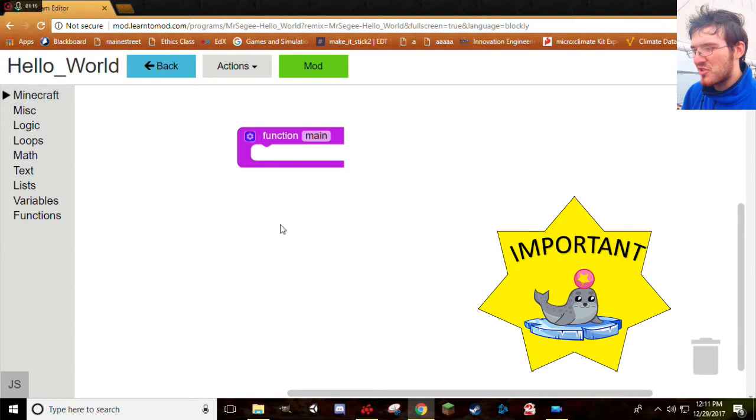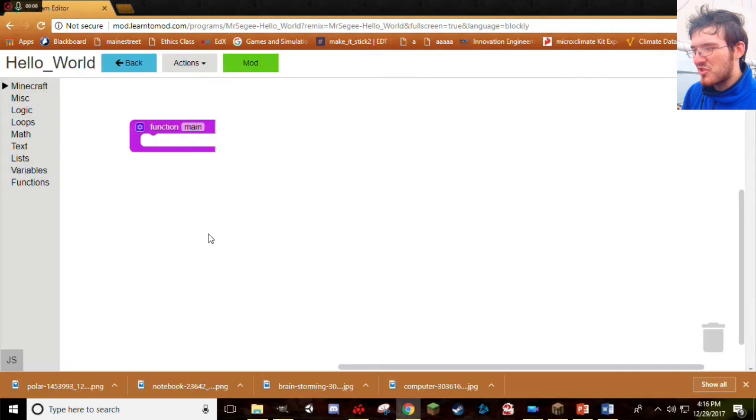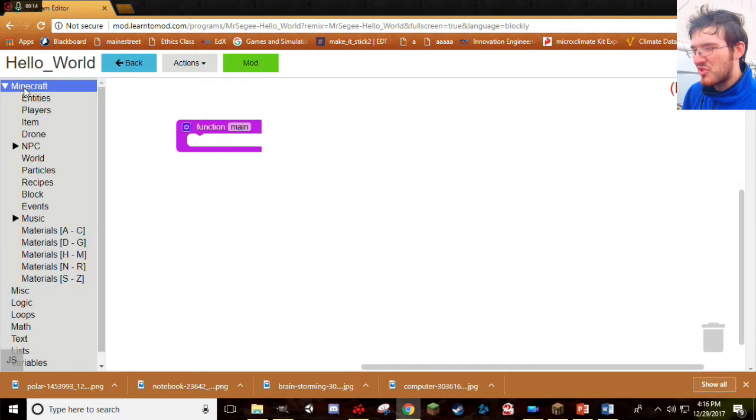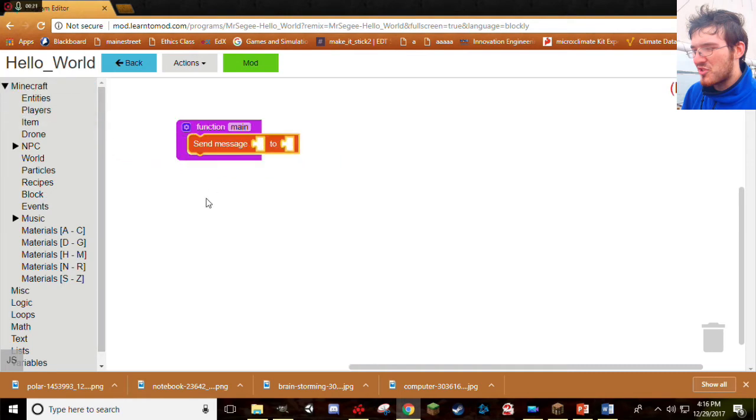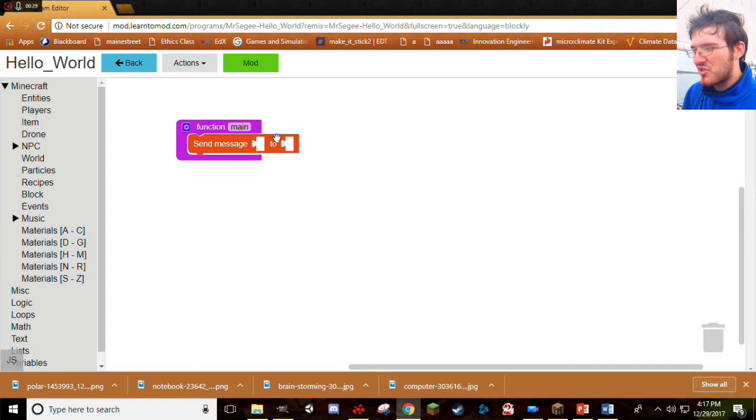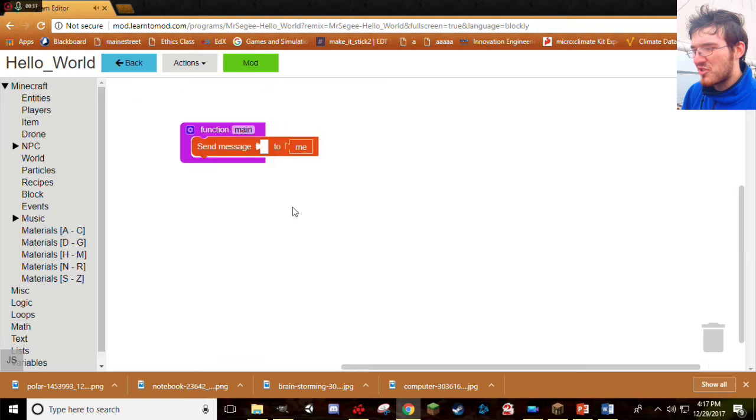So, we're going to make a pretty simple mod now. We're going to make the computer send us a message. So, we've got our main function right here. So, let's go ahead and grab a message block. Right under the Minecraft tab, you'll find a bunch of other tabs. Go ahead under the Players tab. Look for the block, Send Message Blank to Blank. Let's grab that, stick it right in. Bam! We're getting code already. Now, we need to fill up these little holes with something. Let's go ahead and fill up the second hole first. That's who we're going to send the message to. We want to send the message to us. So, go under the Players tab again and grab the block that says Me. Stick that right in the second hole. Bam! Just like that.